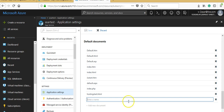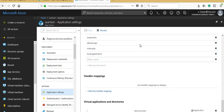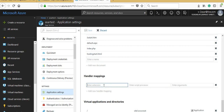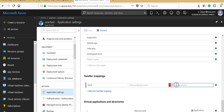Next is Handler Mappings. If you're familiar with IIS, you can specify a particular file extension — for example, .HTML or .PHP — and then enter a script processor path pointing to a PHP engine. That engine will process pages with that file extension. Normally you'd configure this in the web.config file when hosting a web app on an IIS server, but you can do it directly from here.